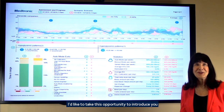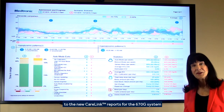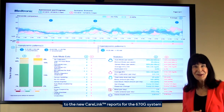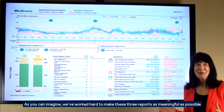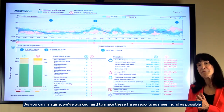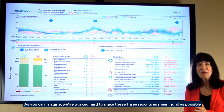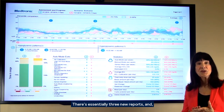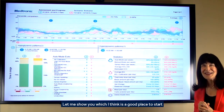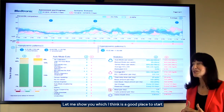I'd like to take this opportunity to introduce you to the new CareLink reports for the 670G system. We've worked hard to make these reports as meaningful as possible. There are essentially three new reports, and let me show you which I think is the place to start.